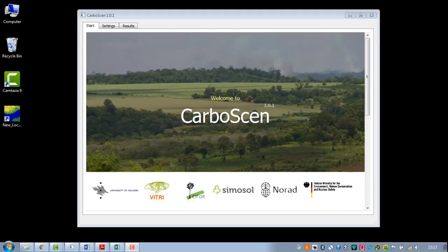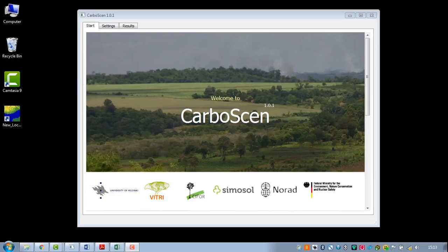Carbosen is good for computing carbon implications of land use scenarios. Typically they are land use scenarios for the future, but you could also do calculations on ecosystem carbon in the past. It can be used for several purposes — we developed it to be used in participatory workshops, so it's a relatively easy tool for participants to understand relatively quickly.